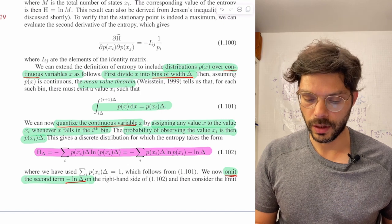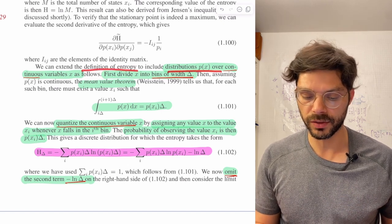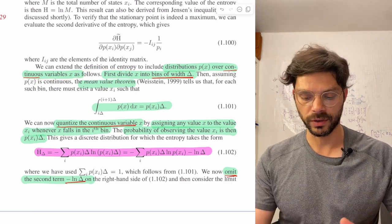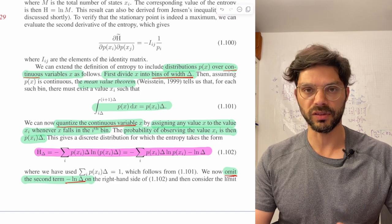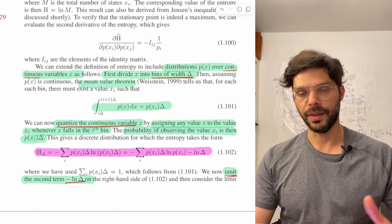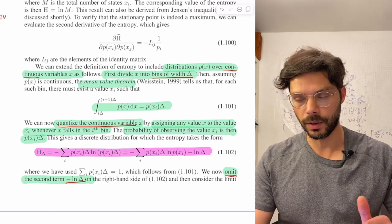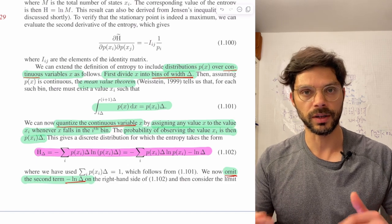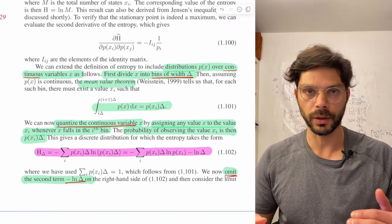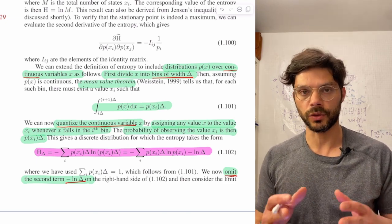We're extending the definition of entropy to include distributions p of x over continuous variables x. This is a very short section, so we're going to go through it and discuss the various moves involved, and then I'll re-derive it exactly the same way but more slowly so we can see all the steps in more detail. First I'll read through it and discuss the big picture, and then we'll go through it more slowly.